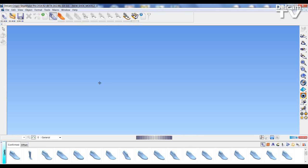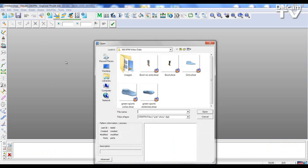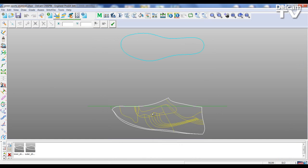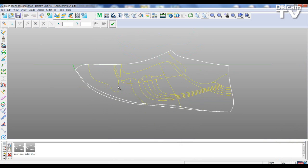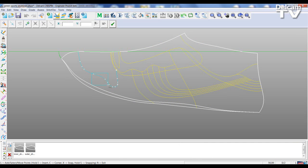I'm going to go into Engineer and open up this model. Here is the model that was open in Shoemaker Pro. I'm going to make a change to this line here, so I'm going to delete some points and smooth this out a little bit.